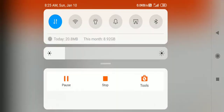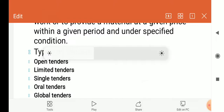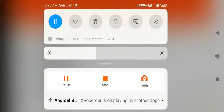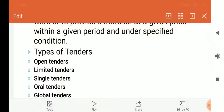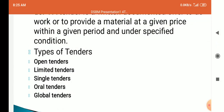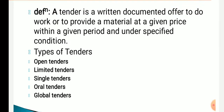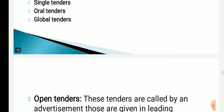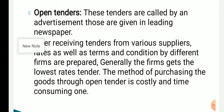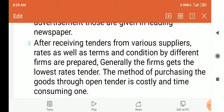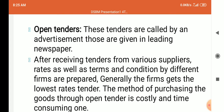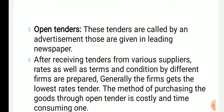The types of tenders are: open tender, limited tender, single tender, oral tender, and global tender. Open tenders are called by advertisement.